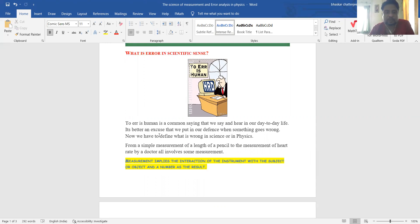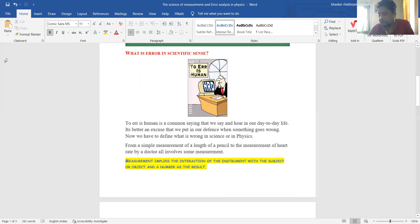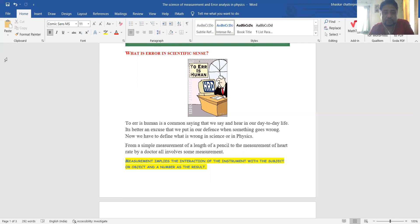Let us first understand what measurement means in a scientific sense. This word measurement is very important, especially for physics students from standard 11 to master's level. In NCERT, CBSE, or ICSE board, the first chapter in standard 11 covers units, dimensions, and error analysis. Then when you go to higher sciences — quantum mechanics and statistical mechanics — they are intrinsically associated with this science of error analysis. So first you should know what does this word measurement imply, from classical to quantum to statistical mechanics.